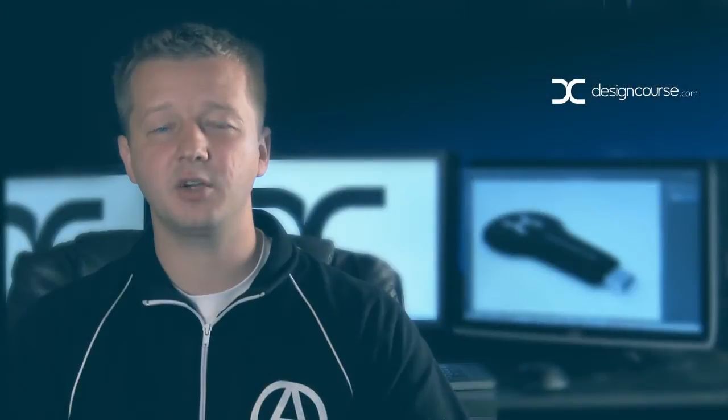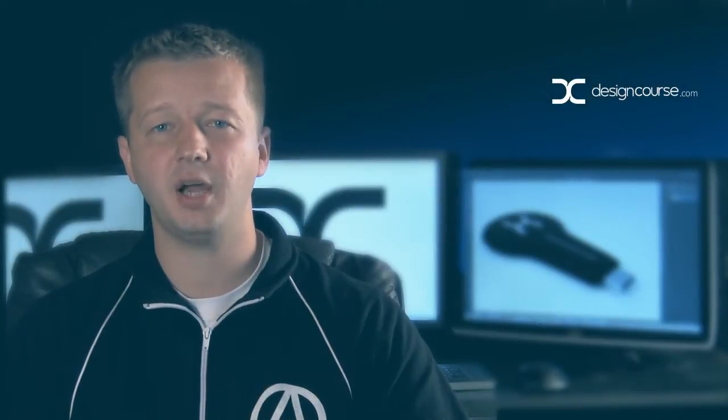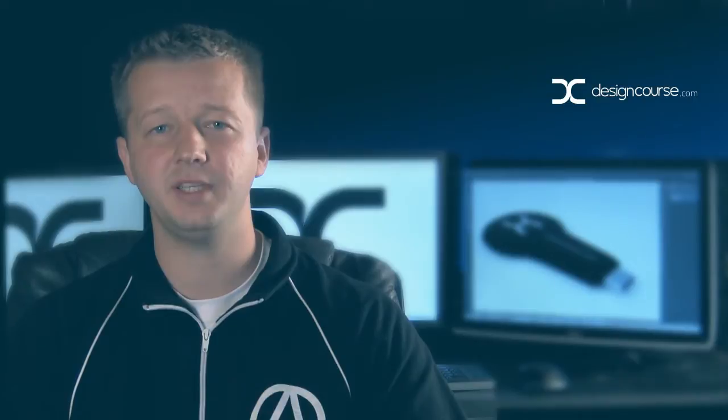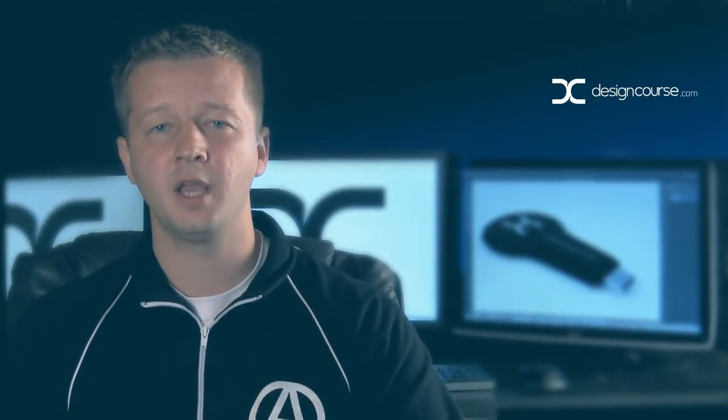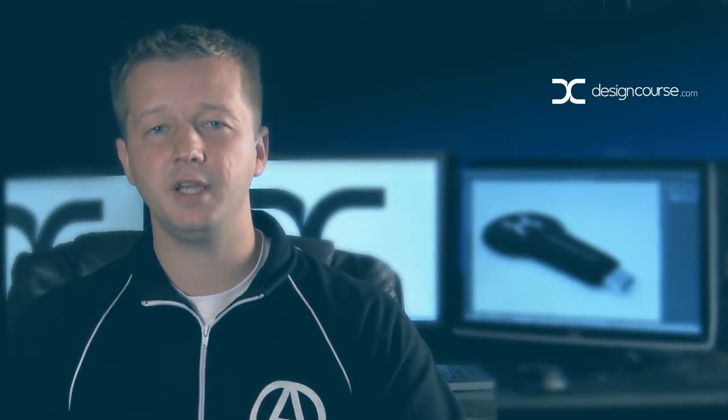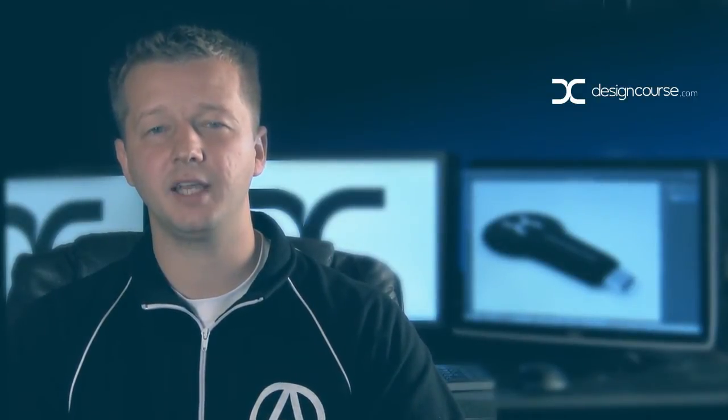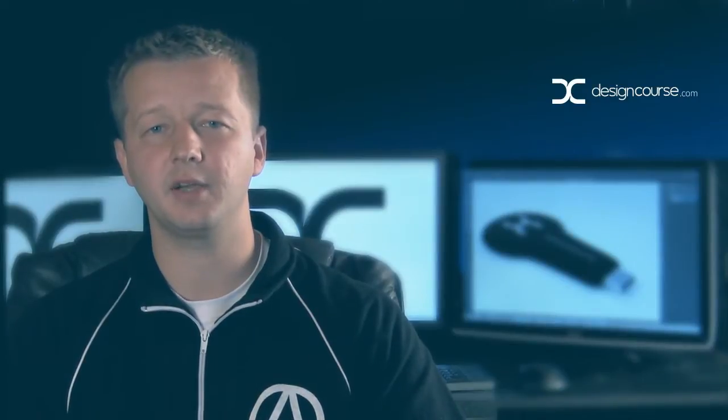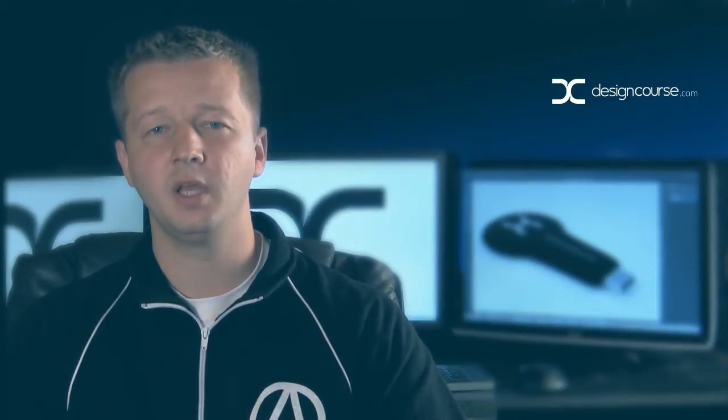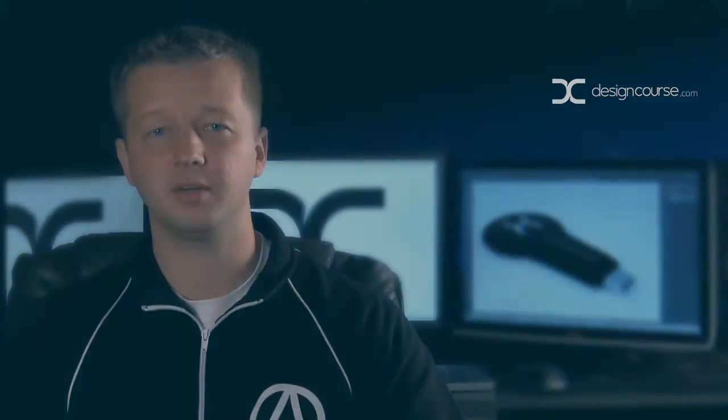Hello, Gary Simon here of DesignCourse.com. Today we're going to finish up the USB Stick and Blender tutorial video. If you need access to the project files, they're available for free at DesignCourse.com. If you haven't yet, subscribe here on YouTube. Let's get started.